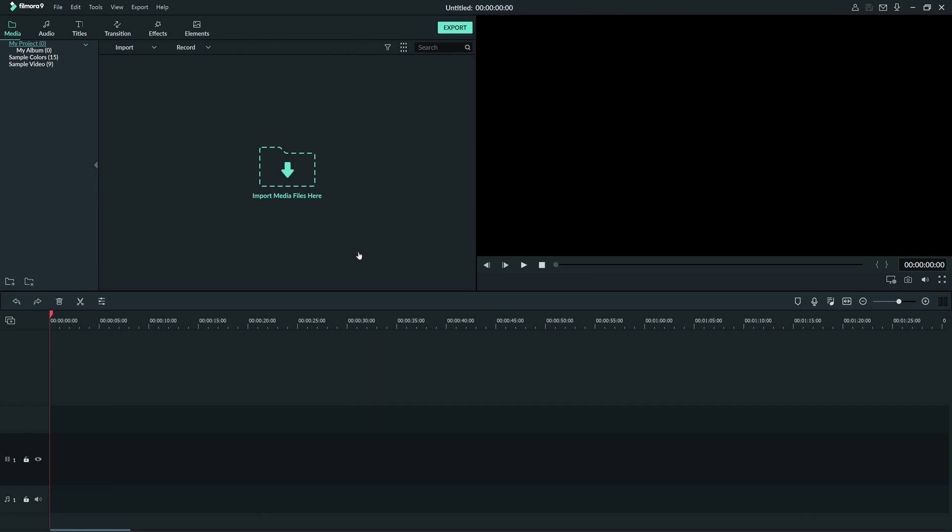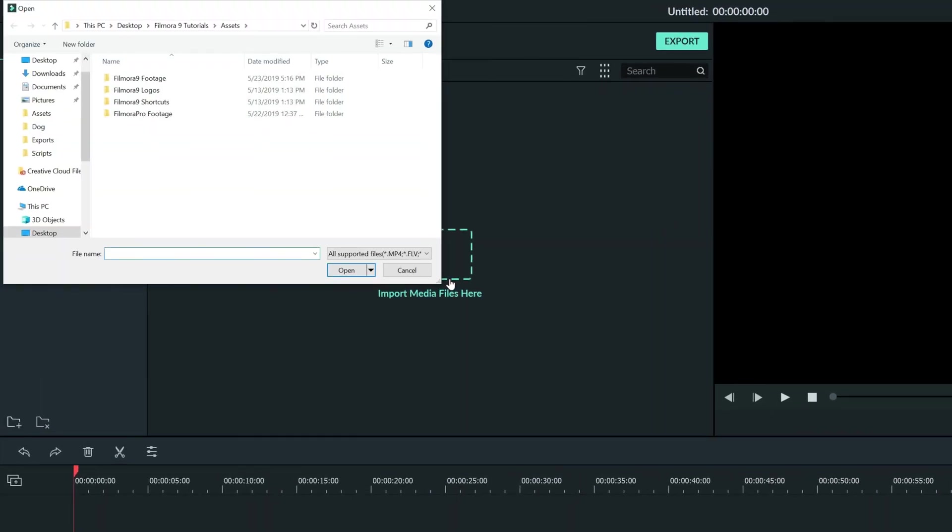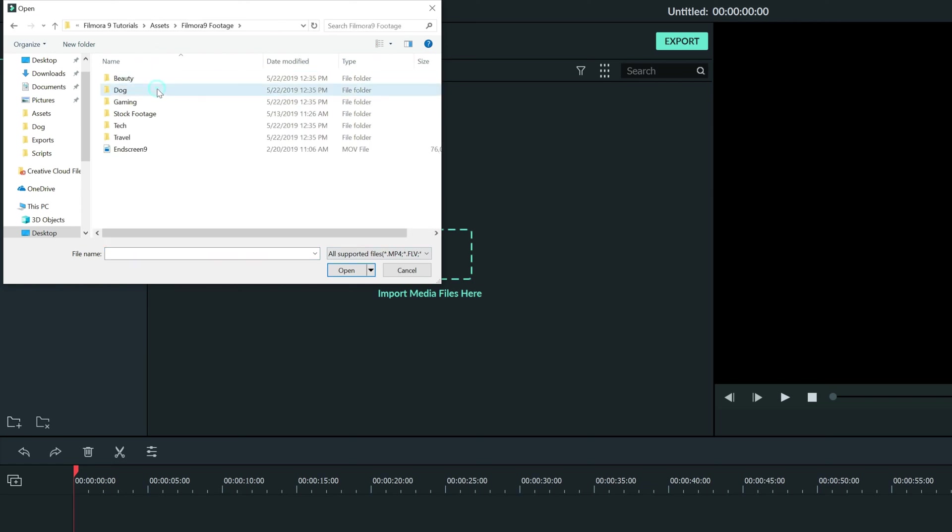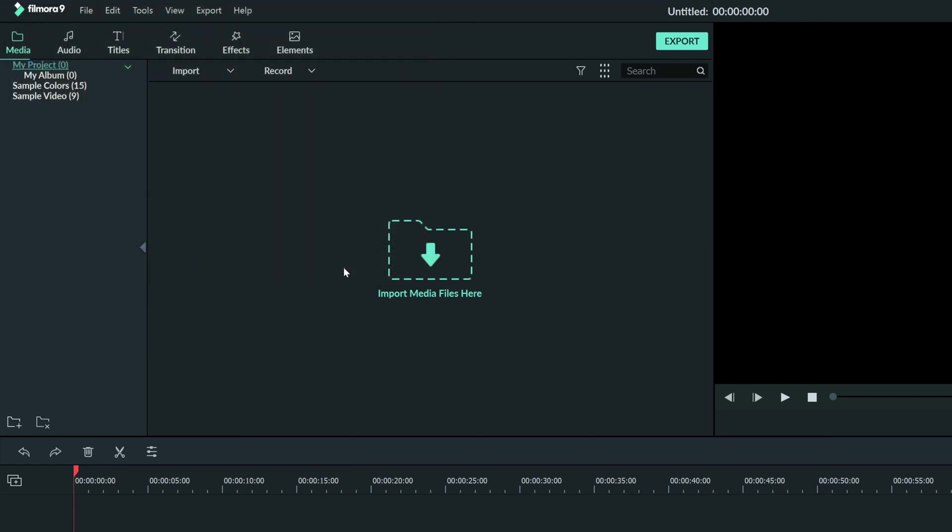Filmora 9 is not going to name your project until you import some media into it. So if you saw our tutorial on the interface of Filmora, you can easily find where to import some media at this big window here. We're going to click on that and find a clip to add to our project.